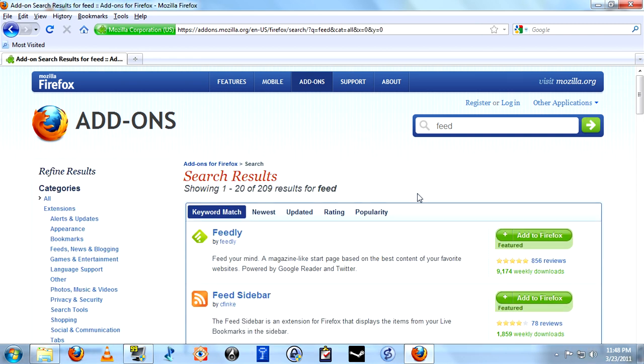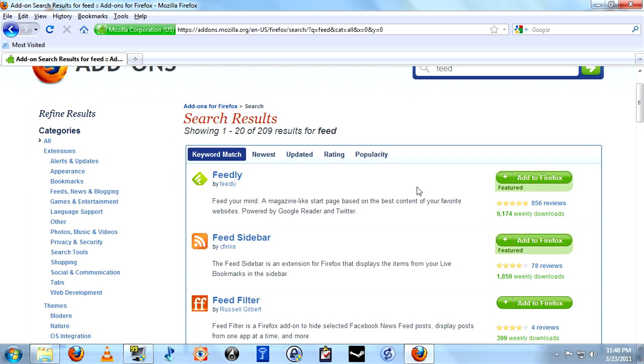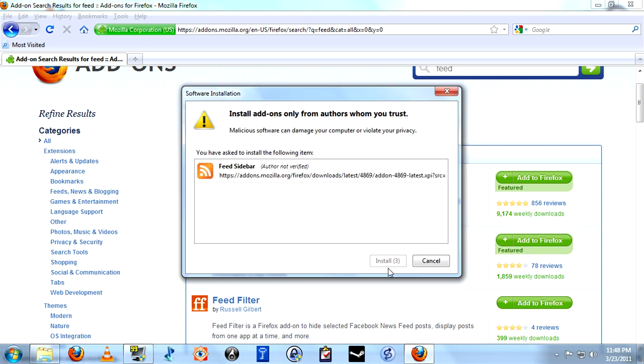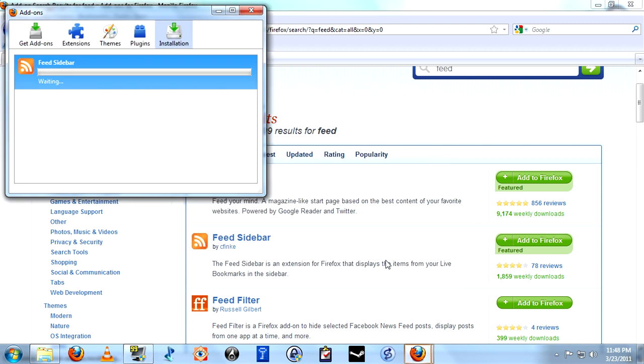And the app we are looking for is Feed Sidebar, right here. This is going to allow us to use Firefox in much the same way that Google Reader functions.